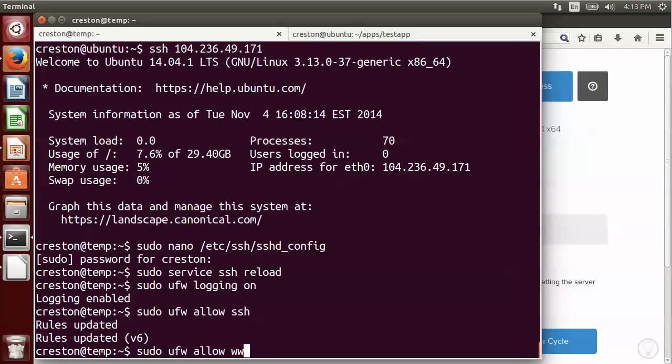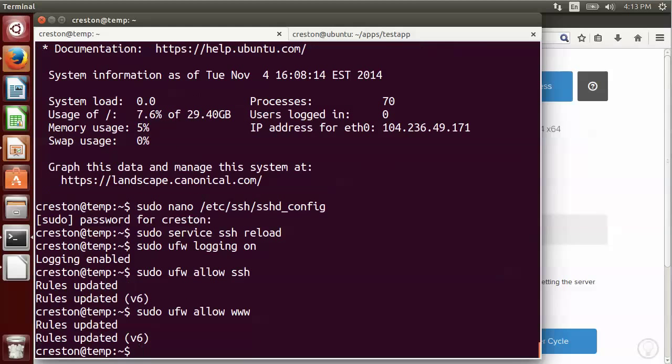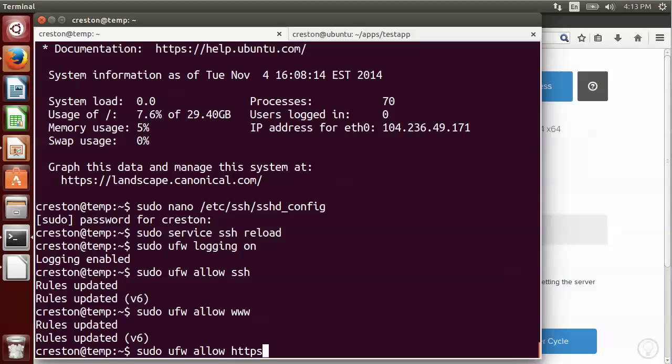I'm also going to allow www. You can allow HTTPS instead or in addition to www if you wanted to. I'm not going to be using that for this tutorial, so I'm just going to leave it as is.